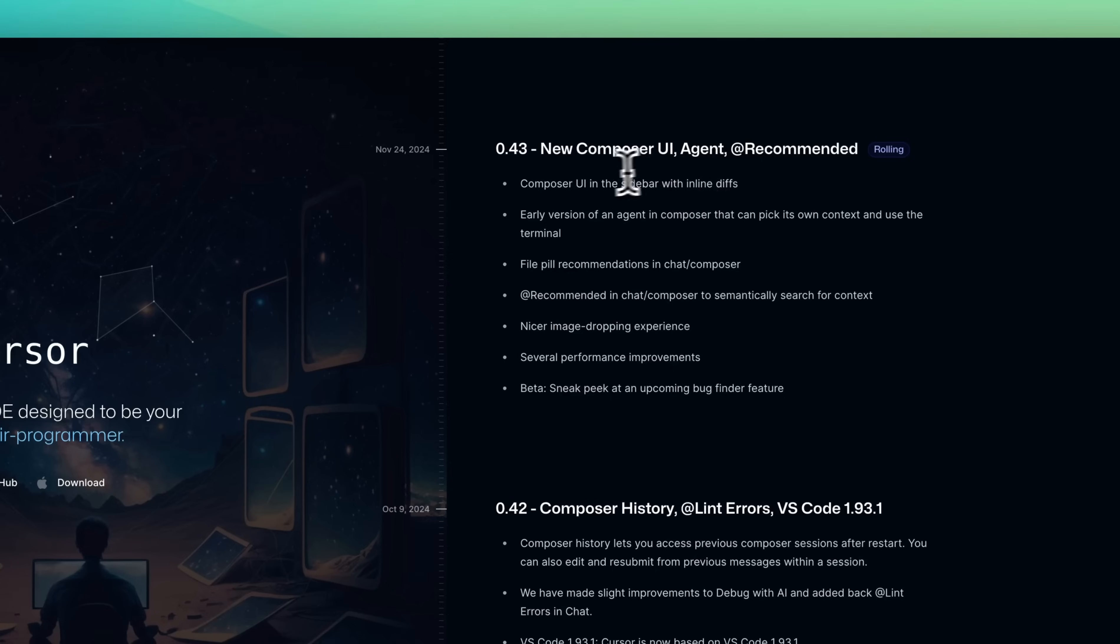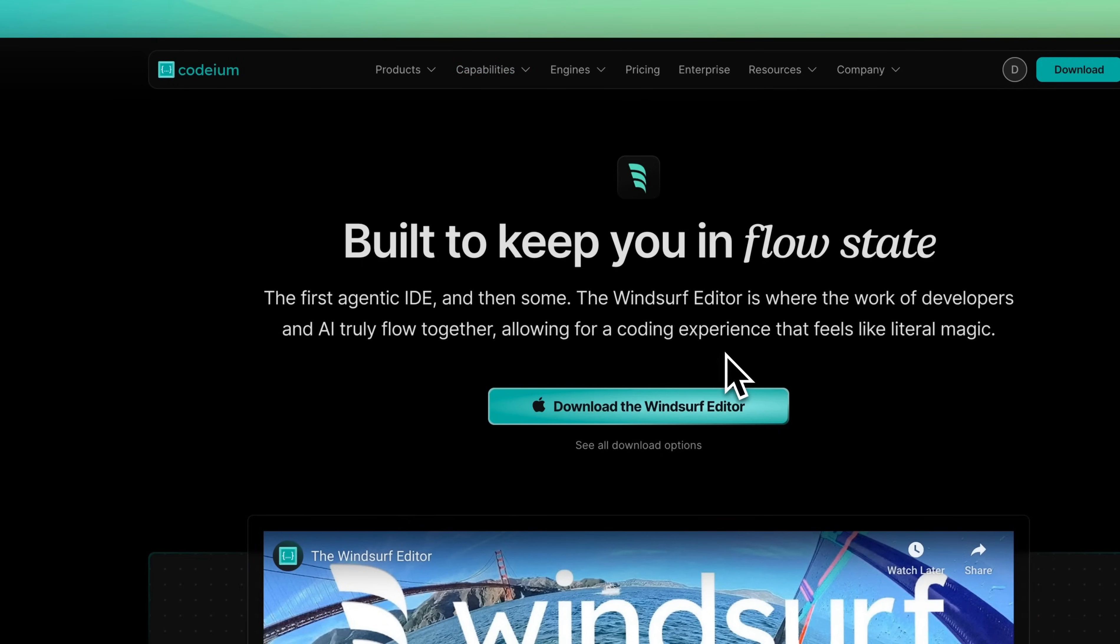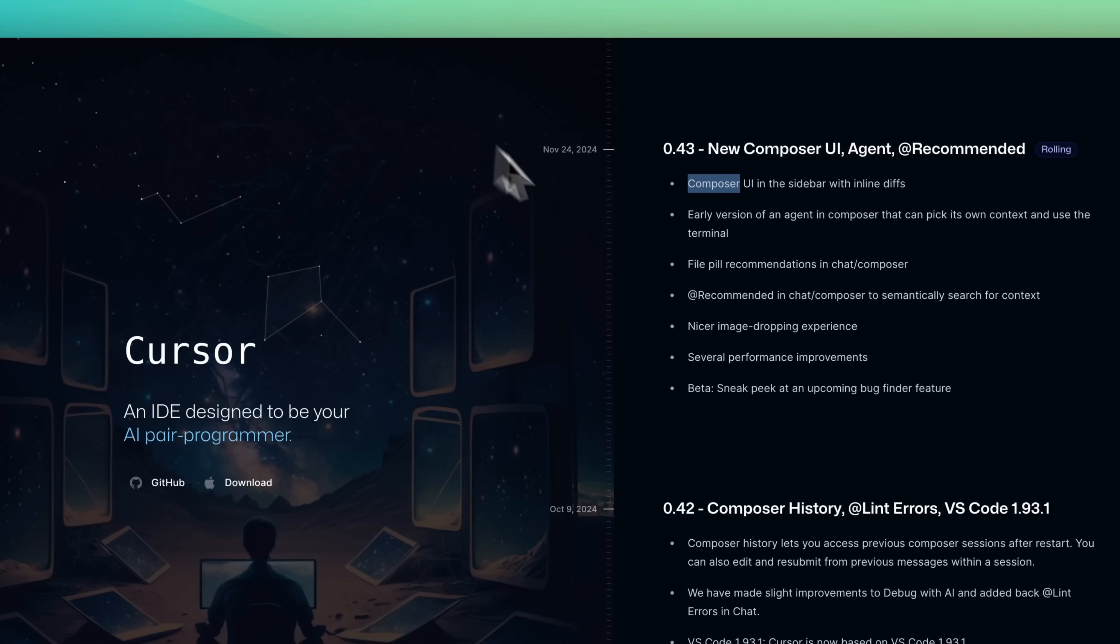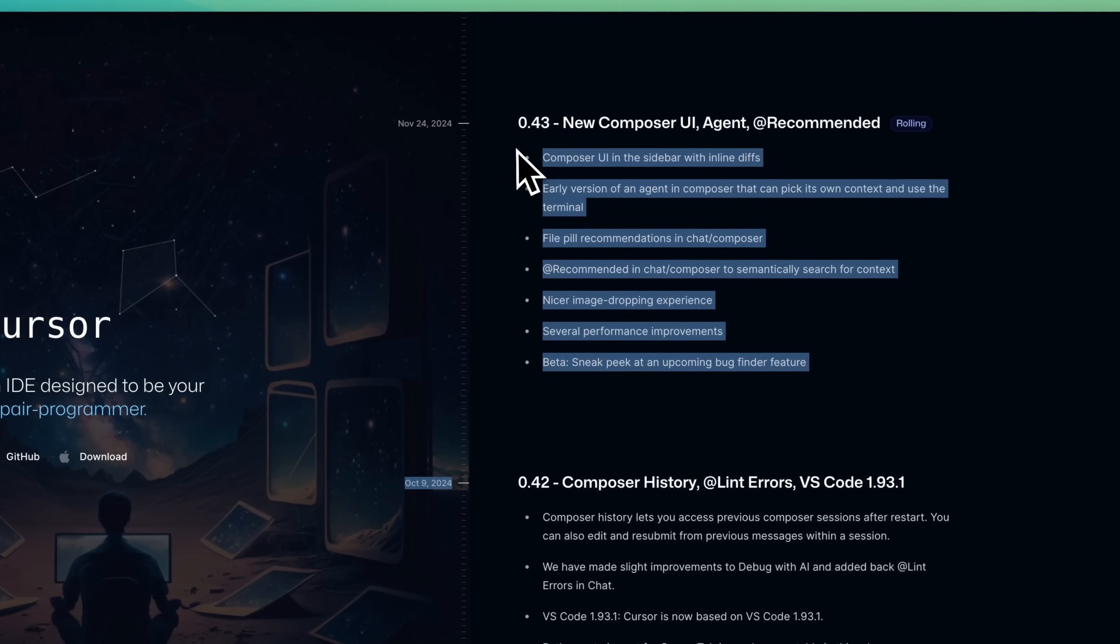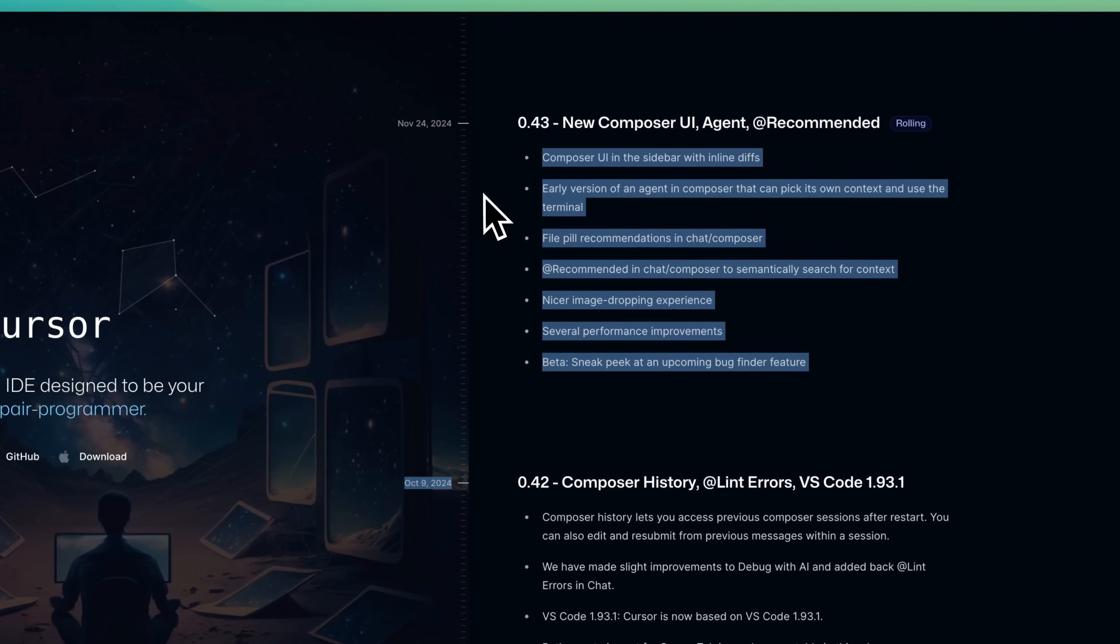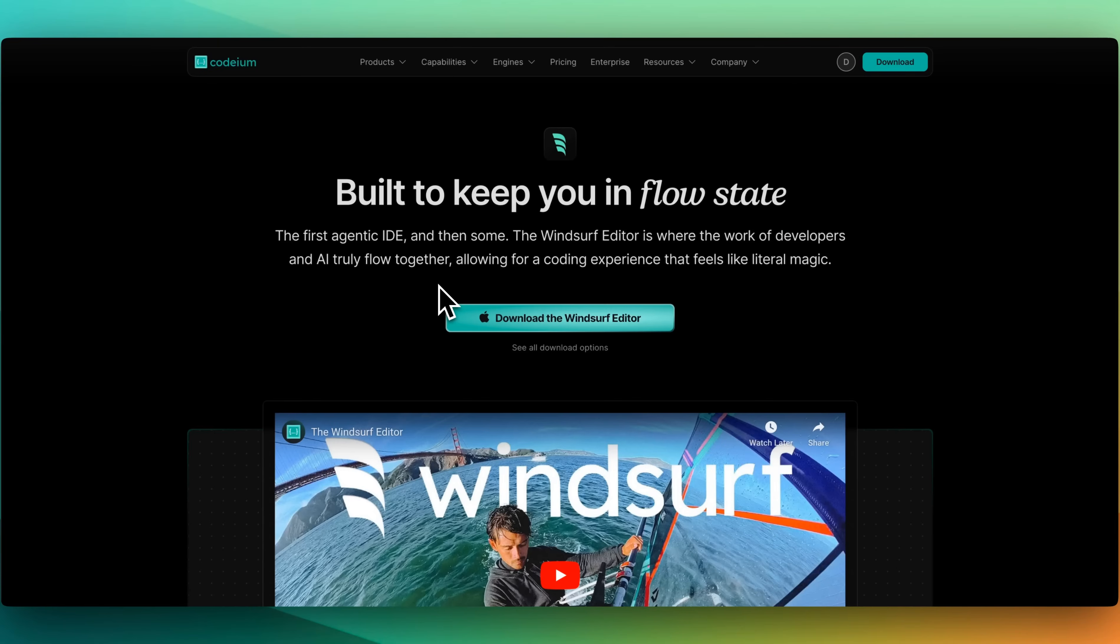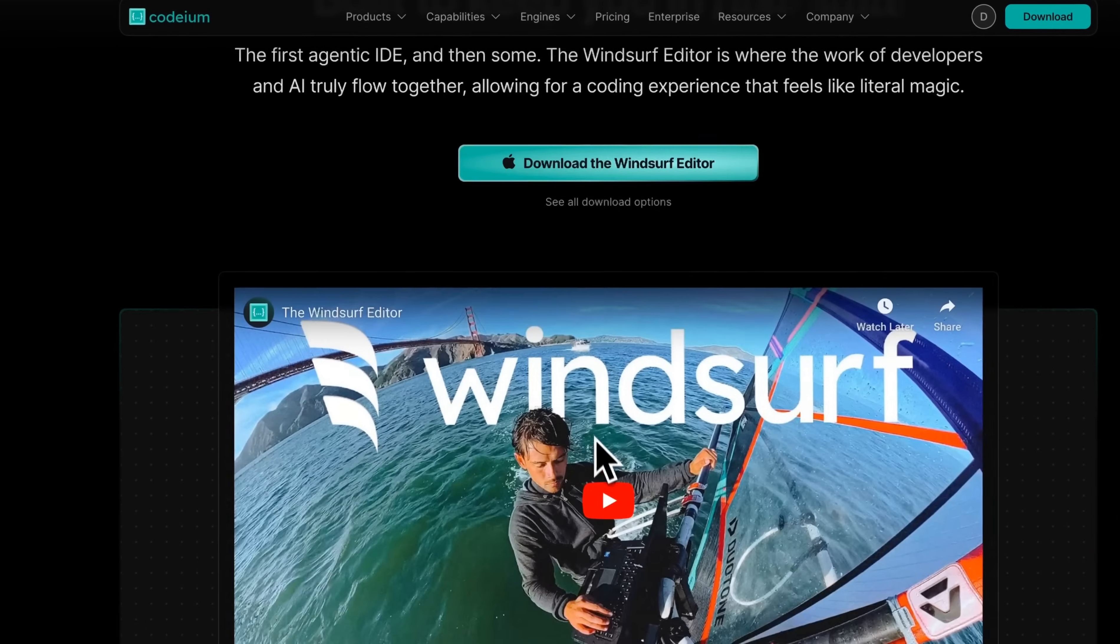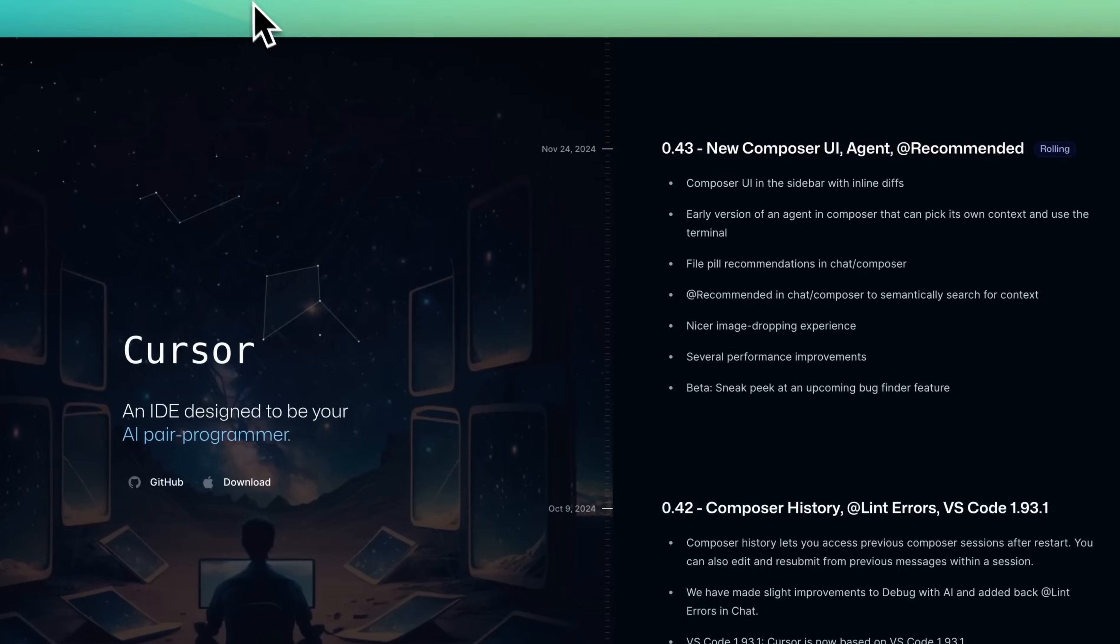First, let's touch on the new Composer UI with inline diffs, as well as the general agentic capabilities. Just a couple of weeks ago, Codium announced this new first agentic IDE. I think a lot of people are saying this is in response to that, but I'd imagine something like this they've probably had in the pipeline for quite some time. They could have potentially been inspired by some of the features that Codium has within Windsurf.